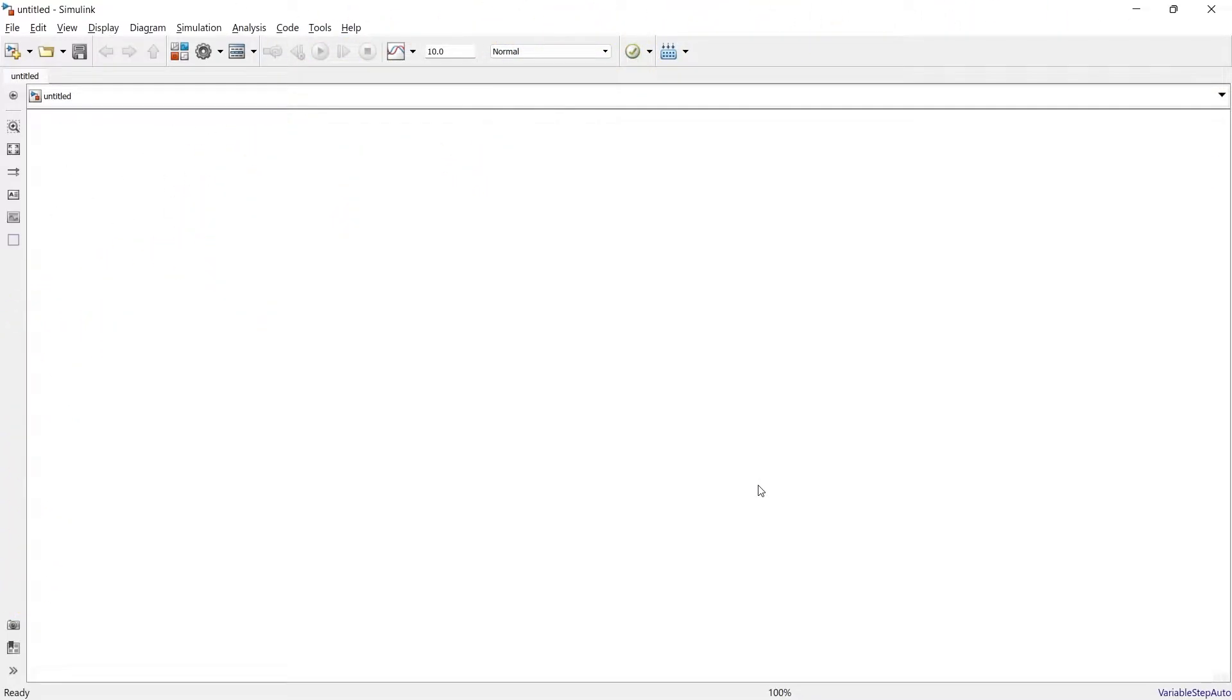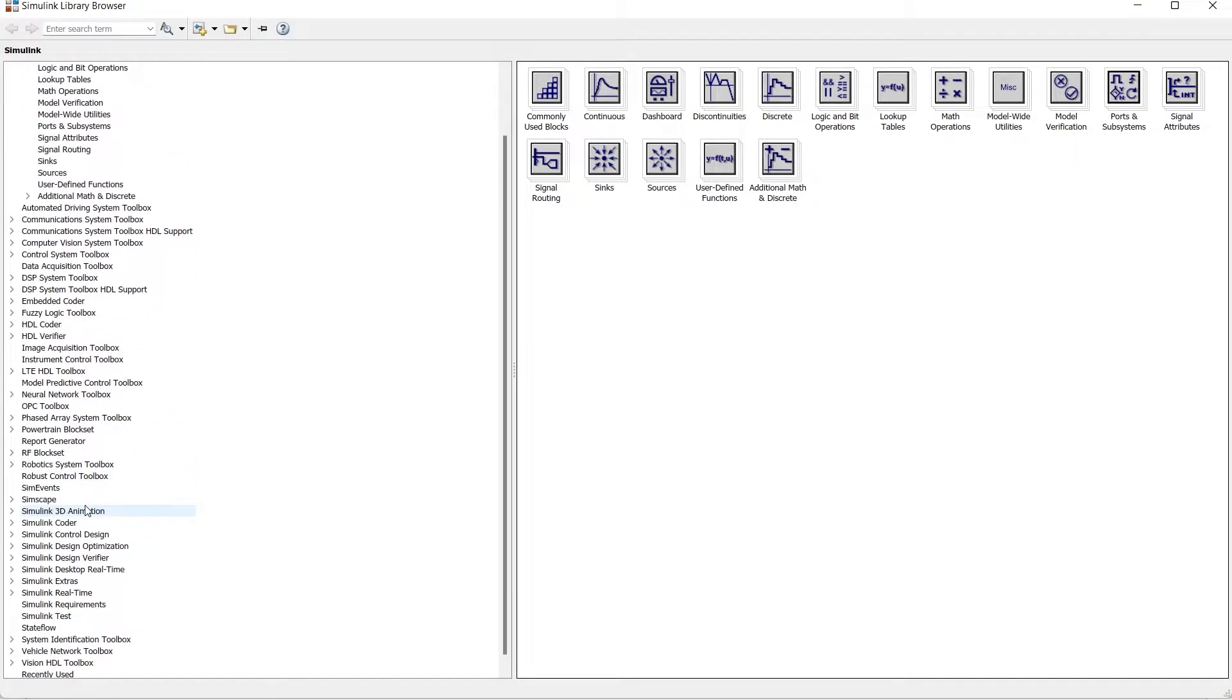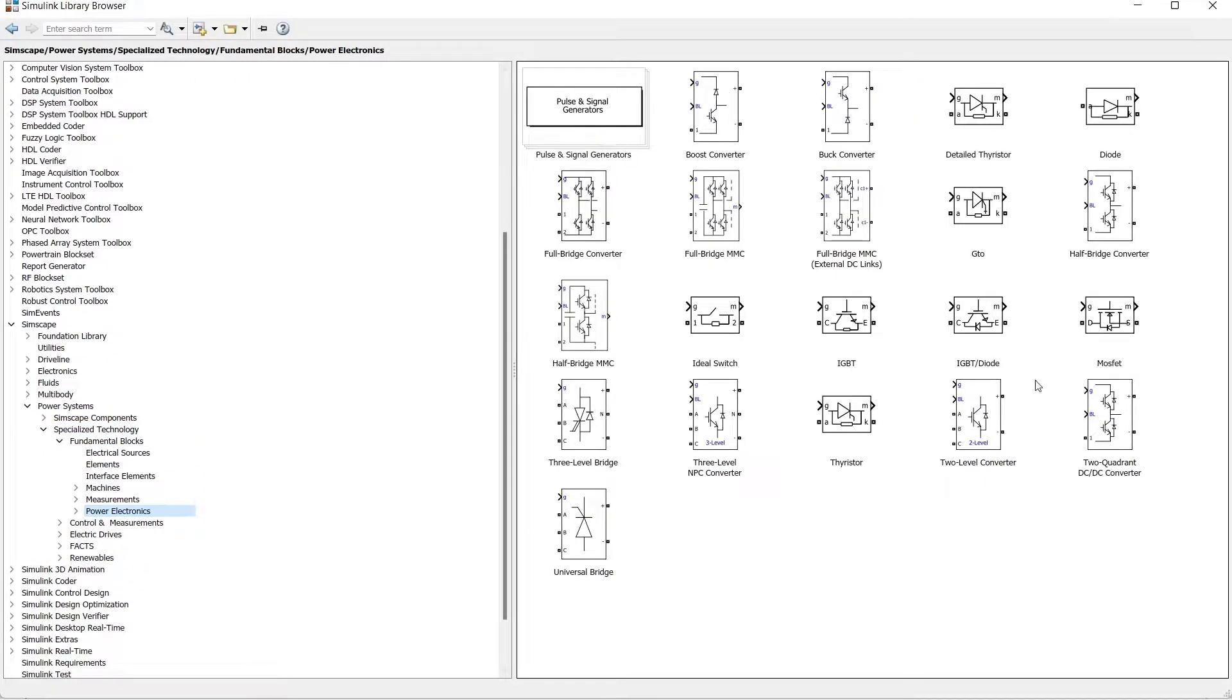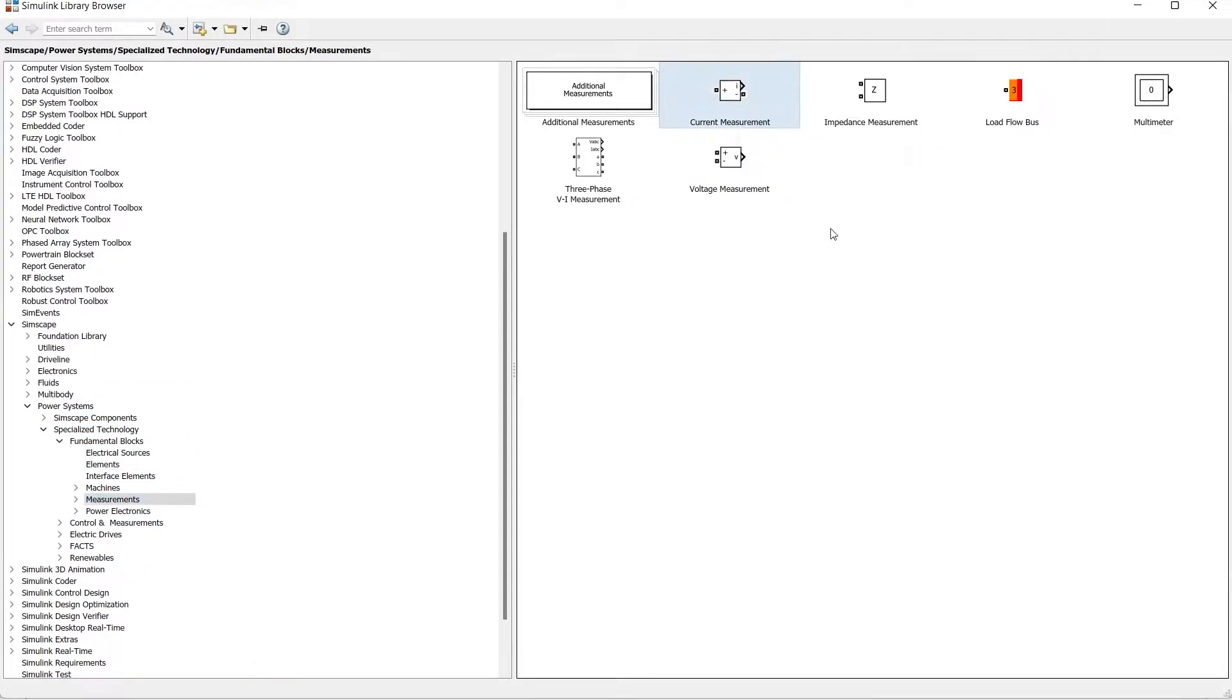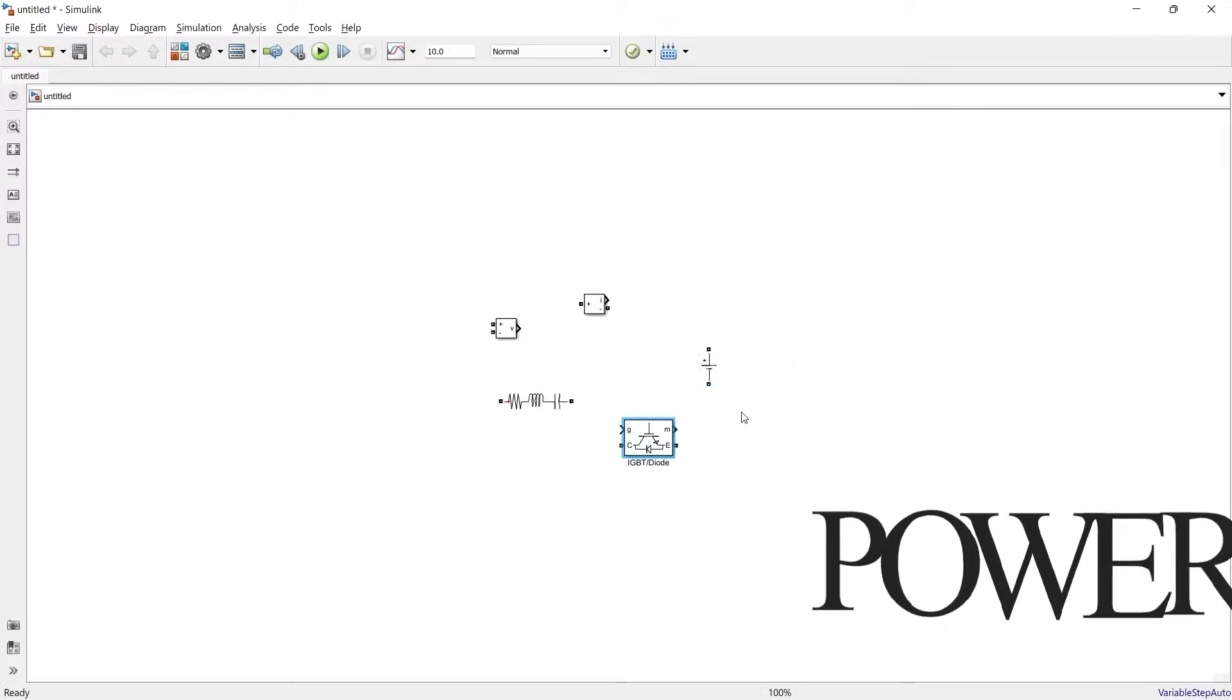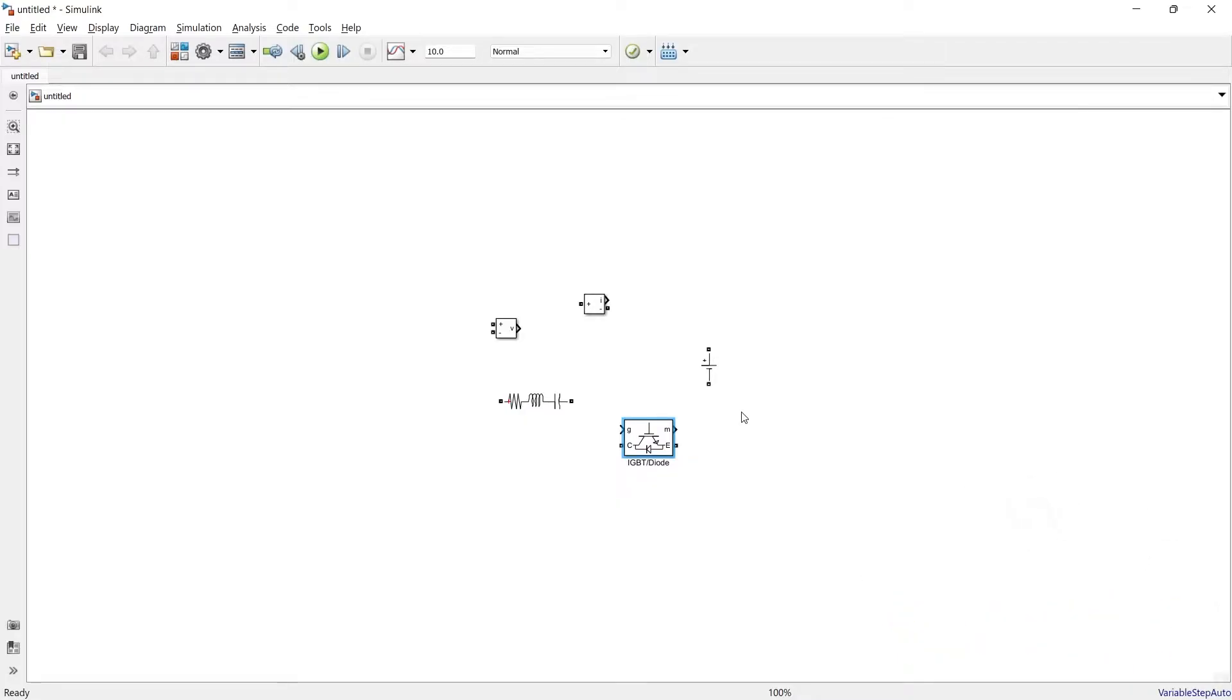Okay, so first we will start with circuit making and go to library. So here we have all the necessary components to prepare a power circuit of inverter, a single phase inverter. Now let me connect the circuit.